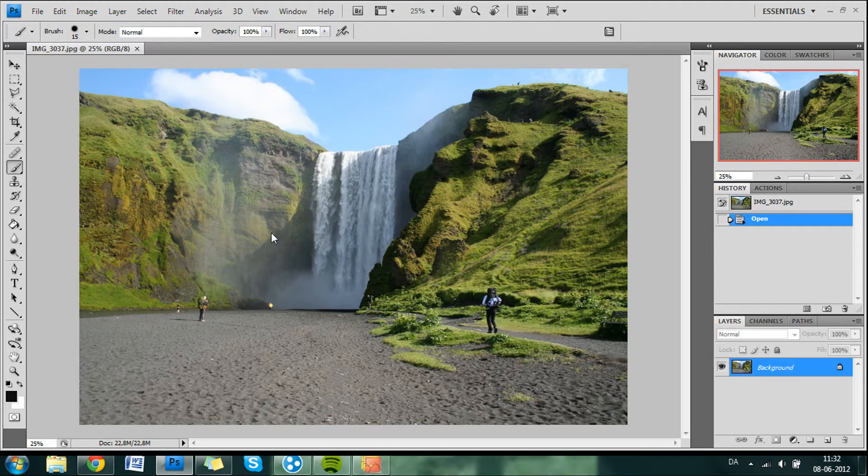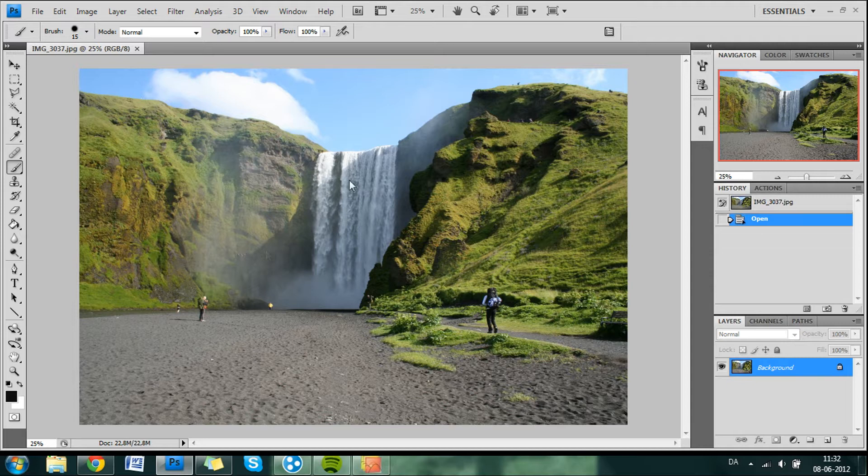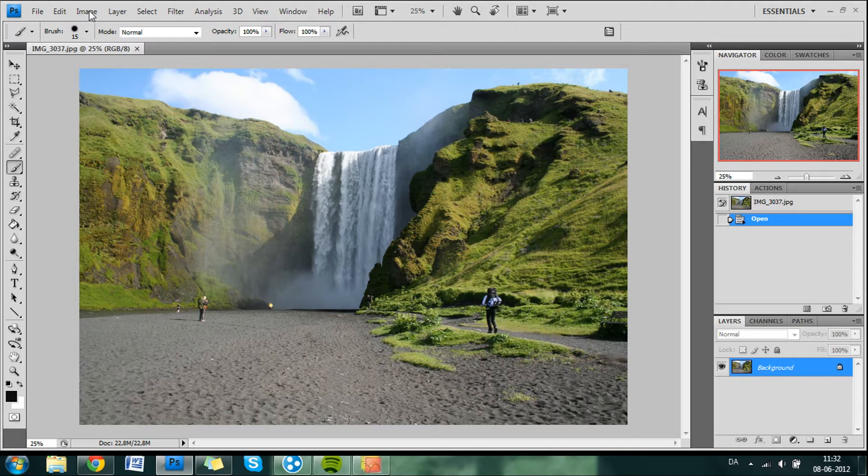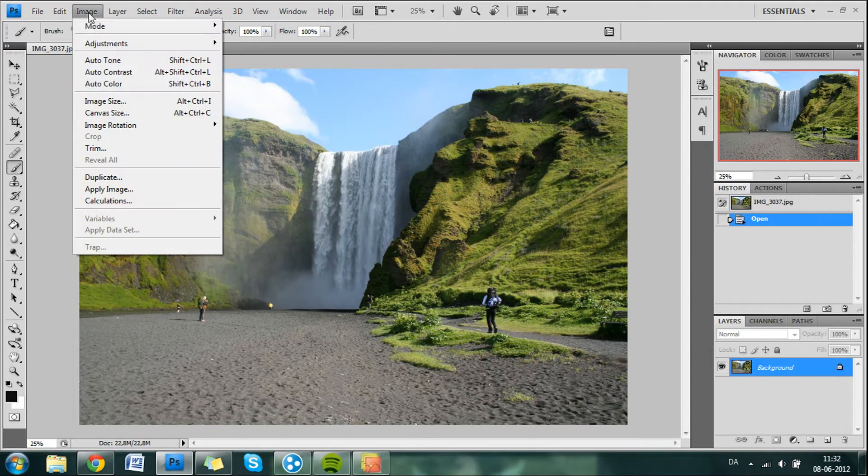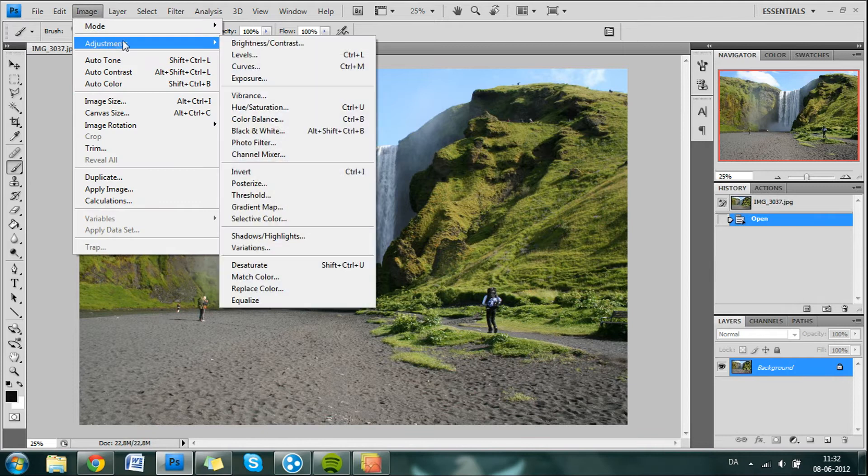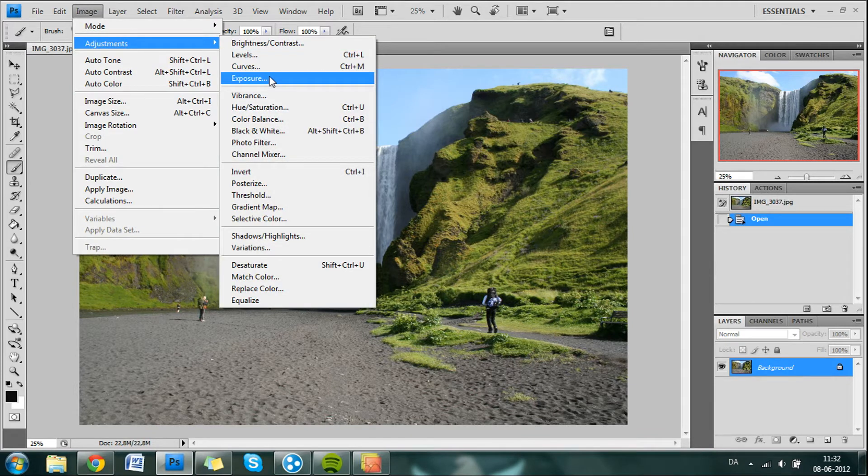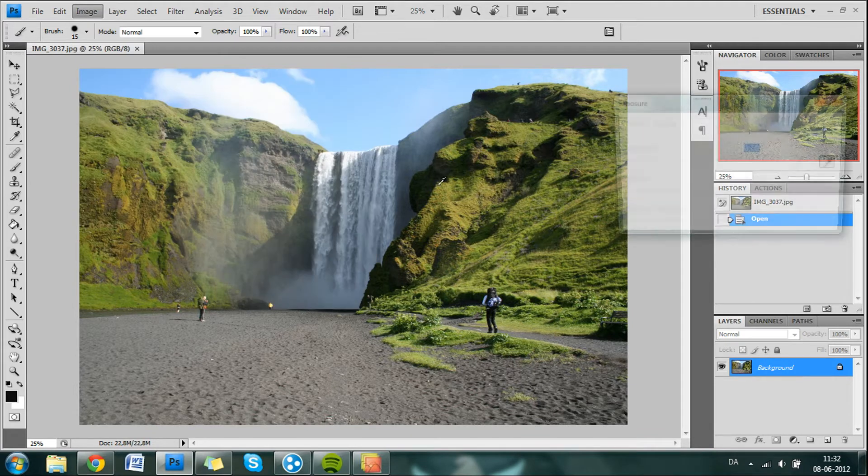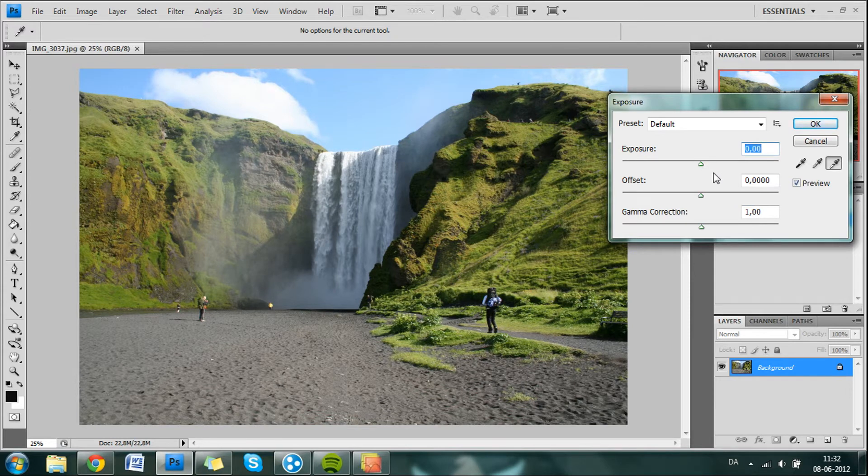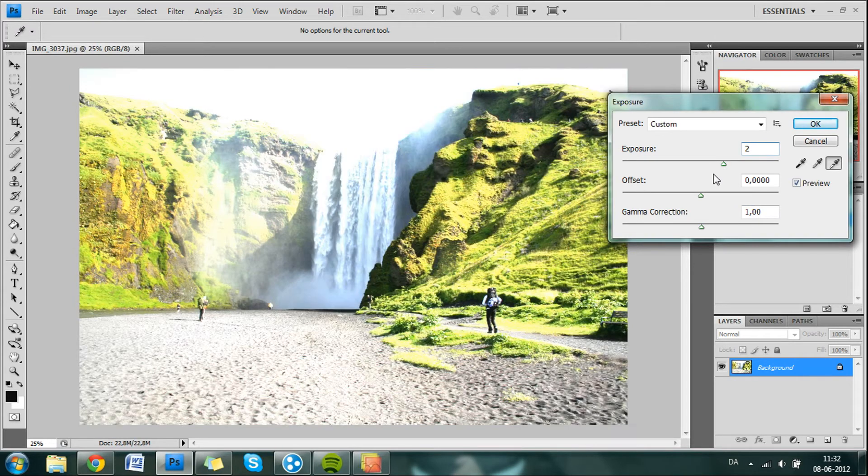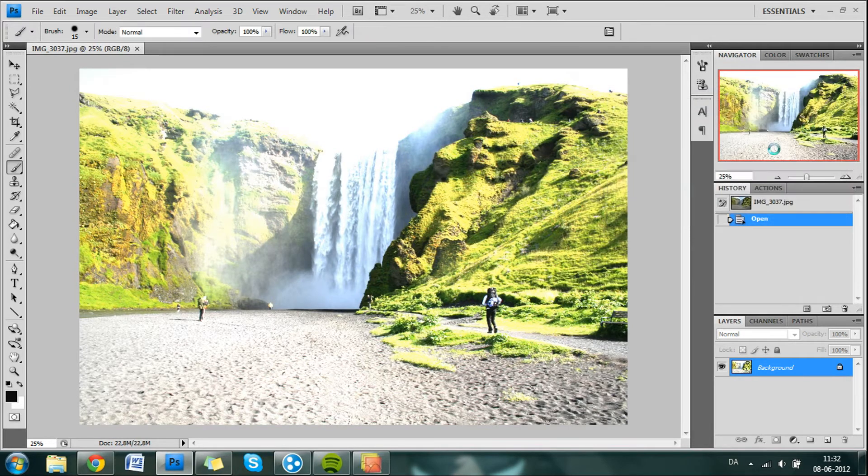We will make an HDR but an HDR would require a lot of different images so what we do is we make different images from one image. And we can do that in Photoshop CS4. You go to Image, Adjustments and then go down to Exposure.